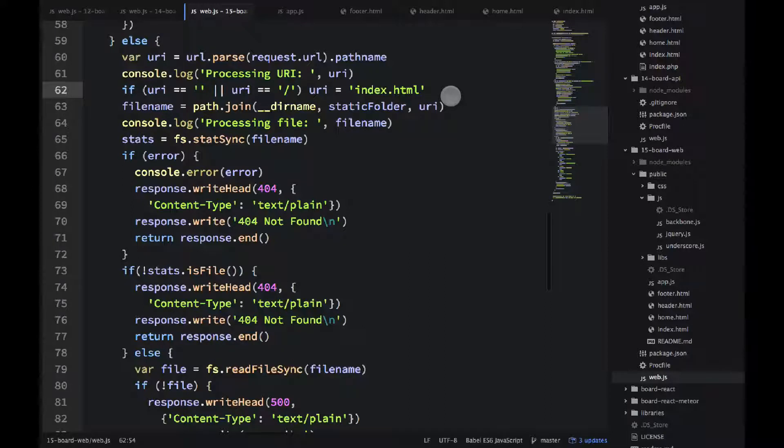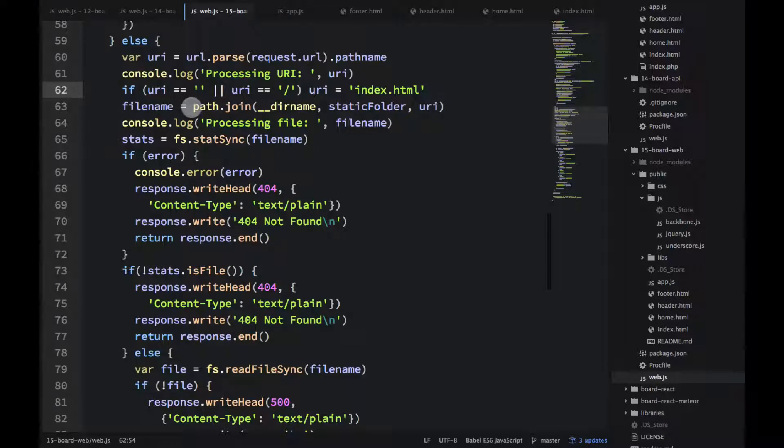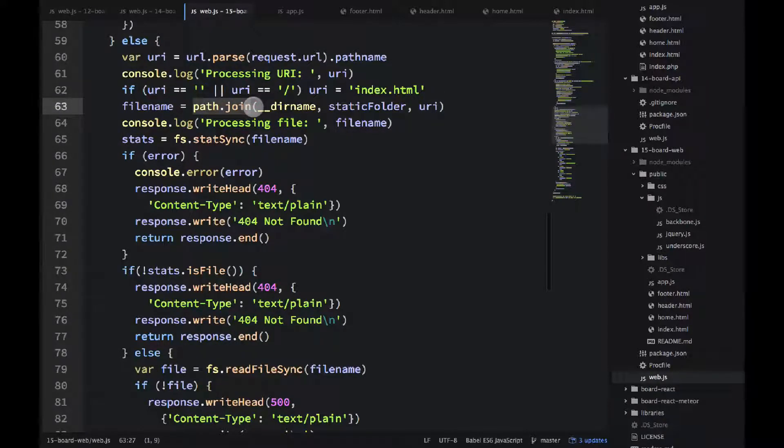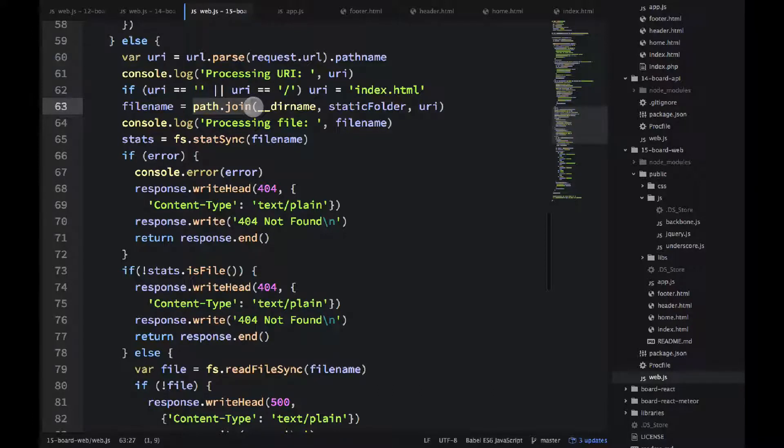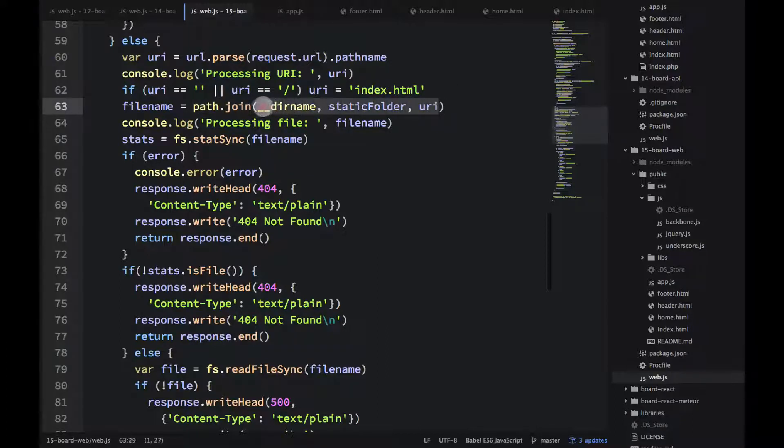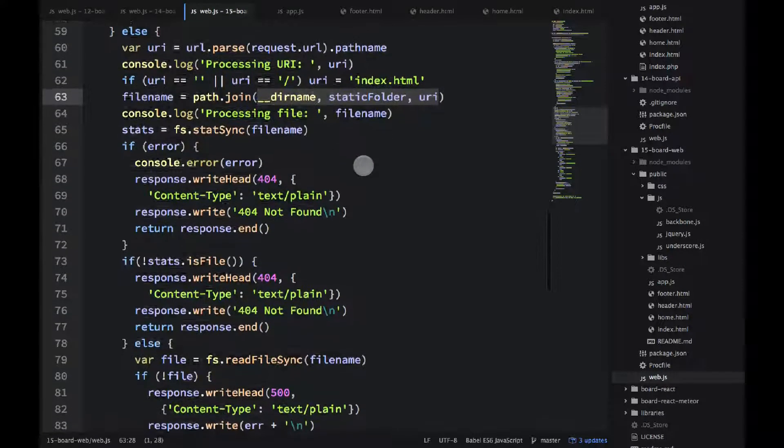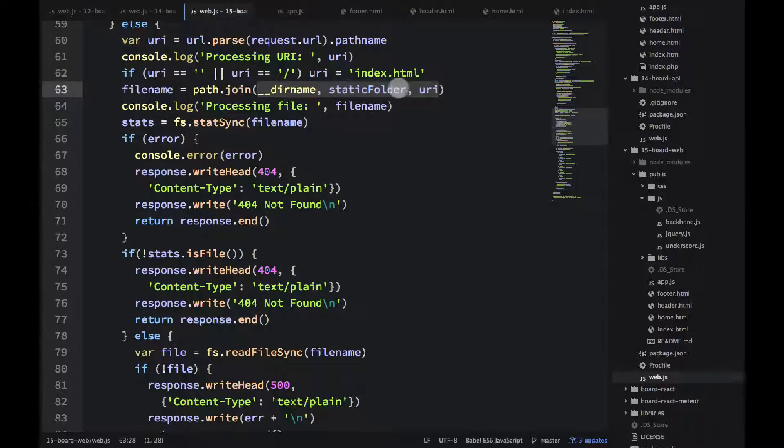Then the next line, line 63, it deals with creating a path. So we have the __dirname and we have static folder. So we create a path. And we're using path.join because it's a cross-platform method. You know, on Windows and Linux, there are different separators. So we just provide three arguments to create one path that will work across multiple platforms.